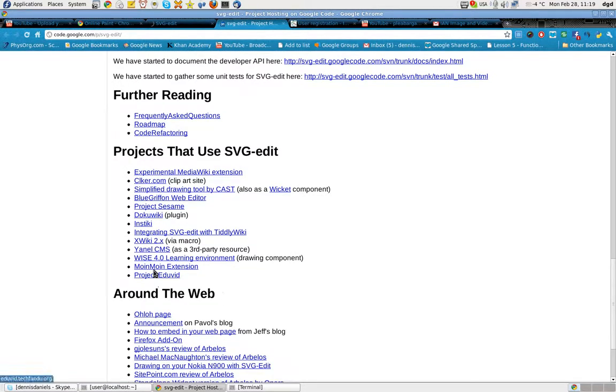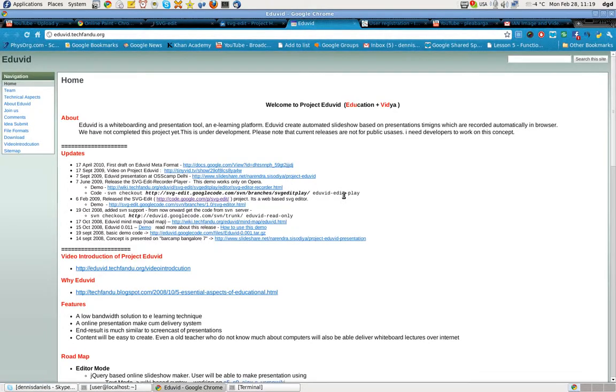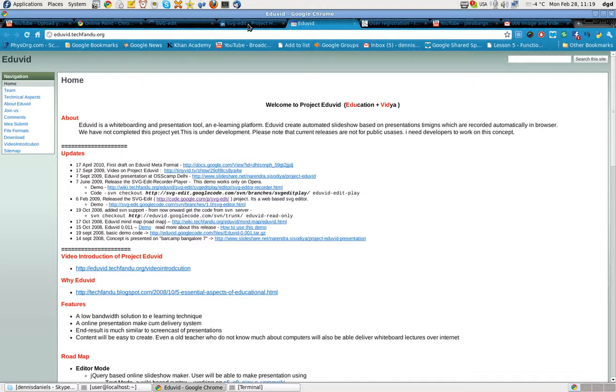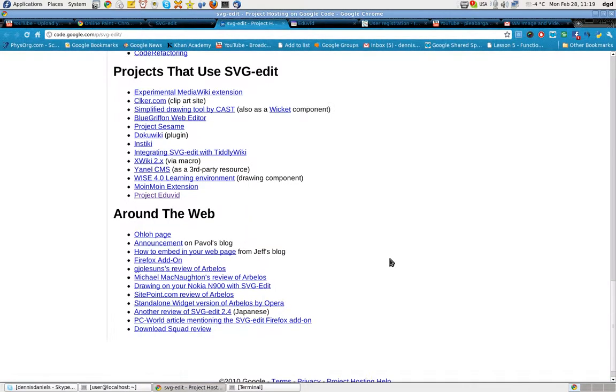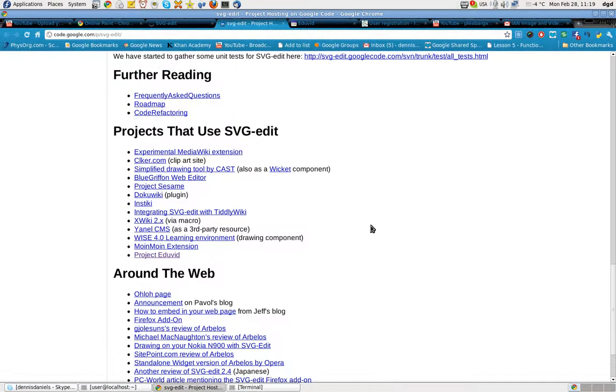Let's see what Project Eduvid is doing with it. You may not be able to tell right off the top of my head. Eduvid, whiteboarding presentation tool and e-learning platform. All right. It's under development. But the idea is very cool, and it works.